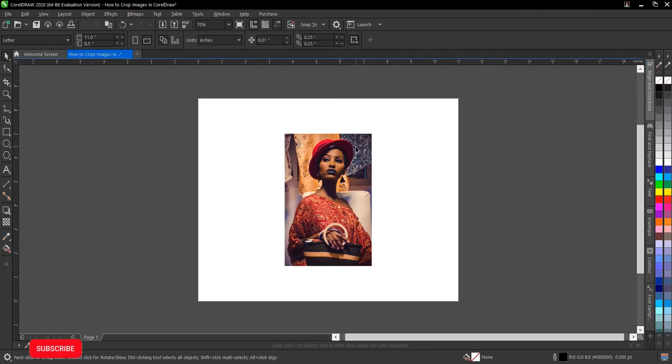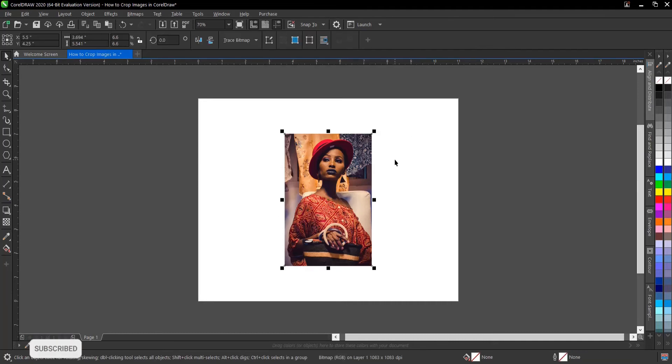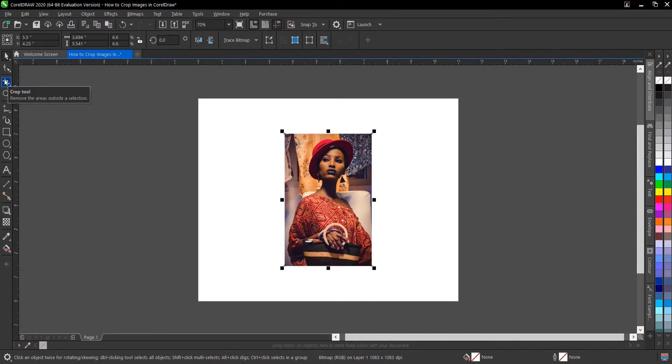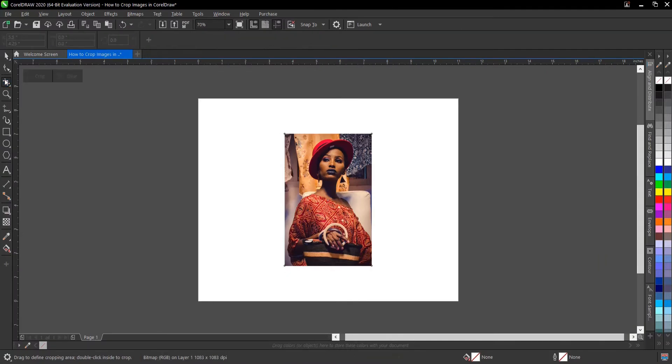First, select the image, go to your toolbar, then select the crop tool to remove the areas outside the selection.